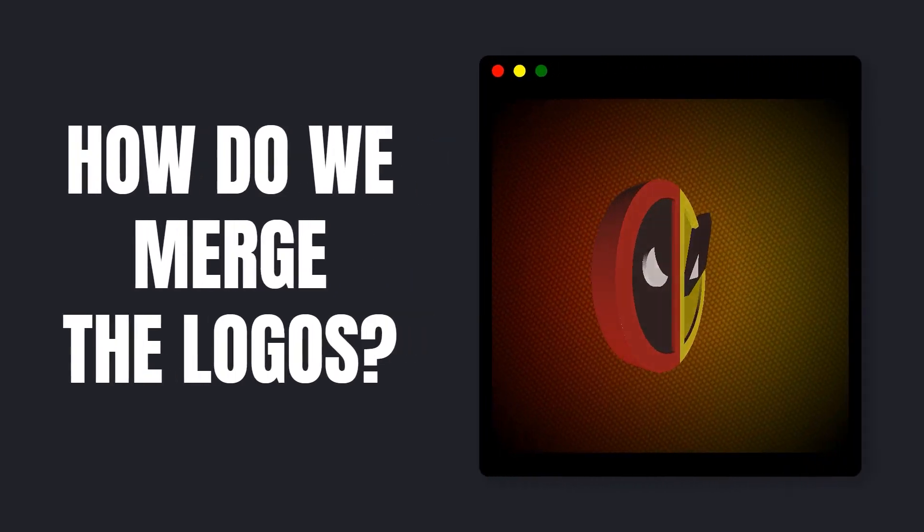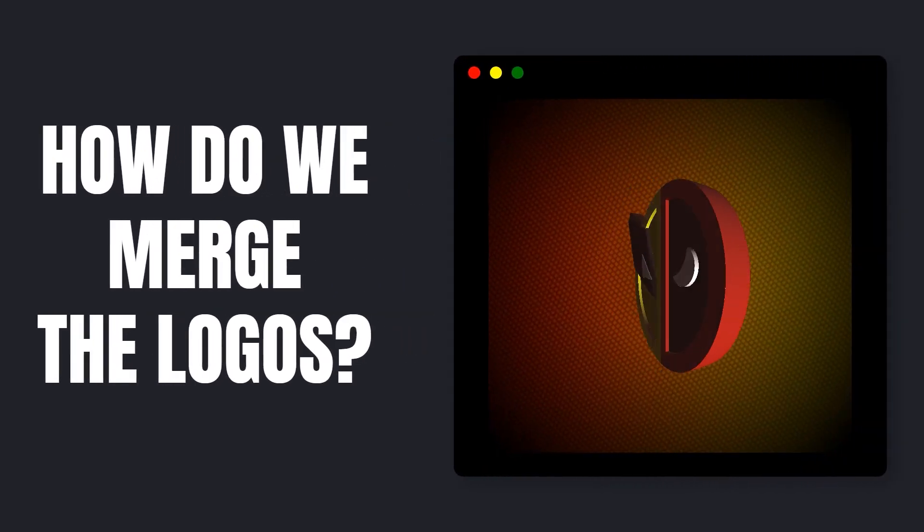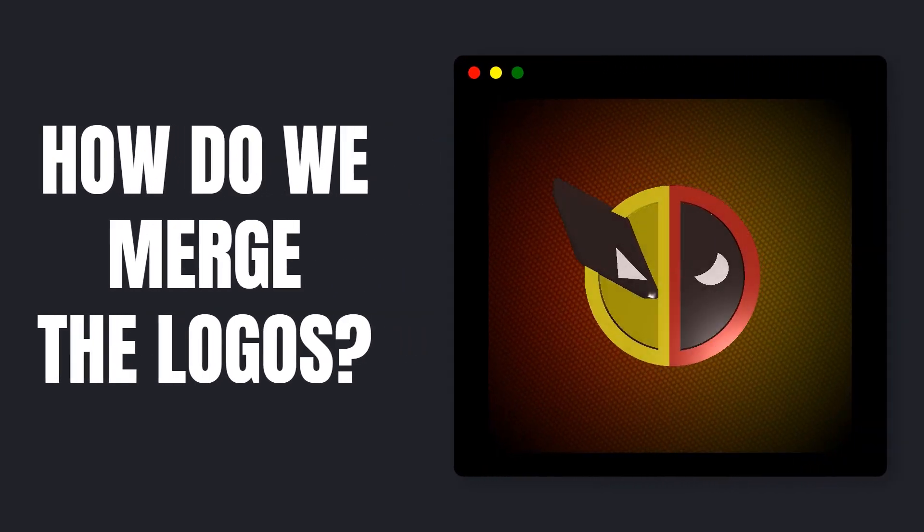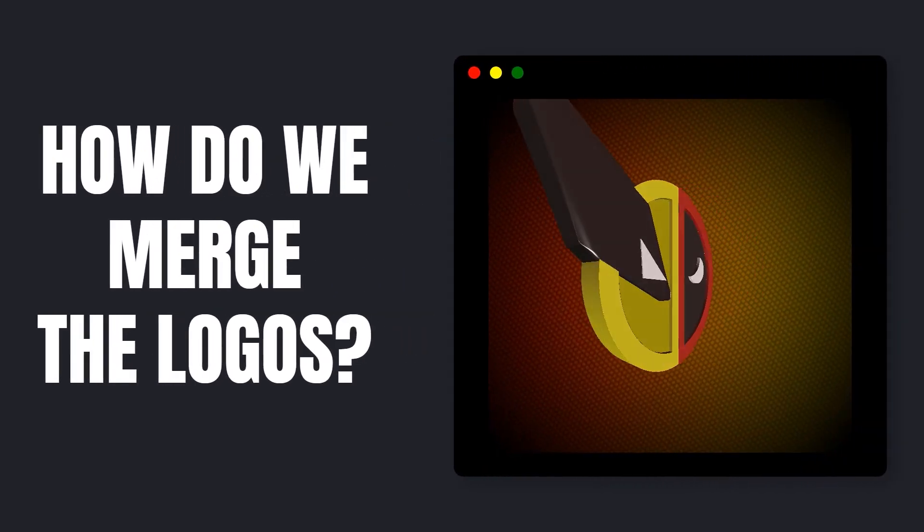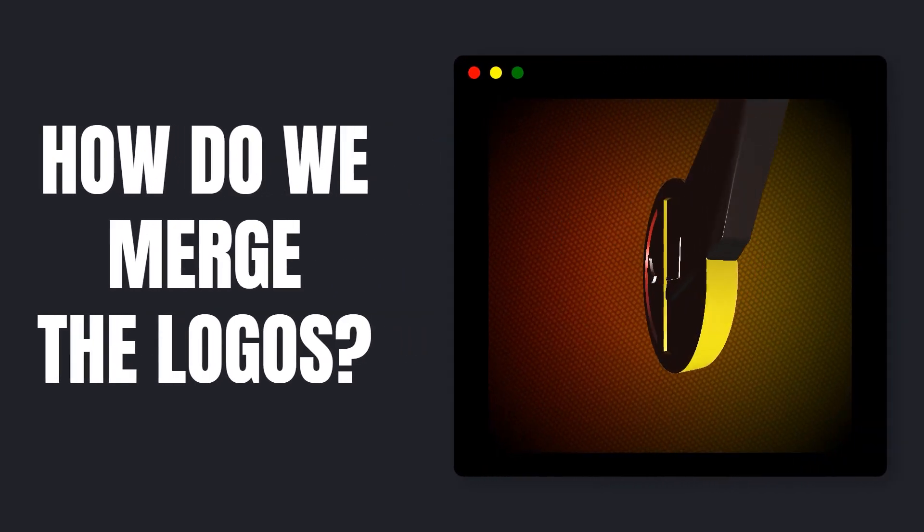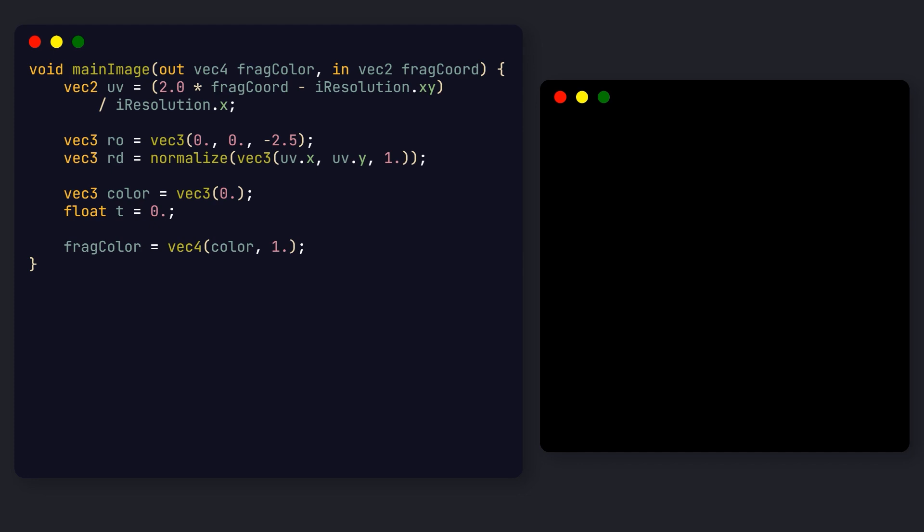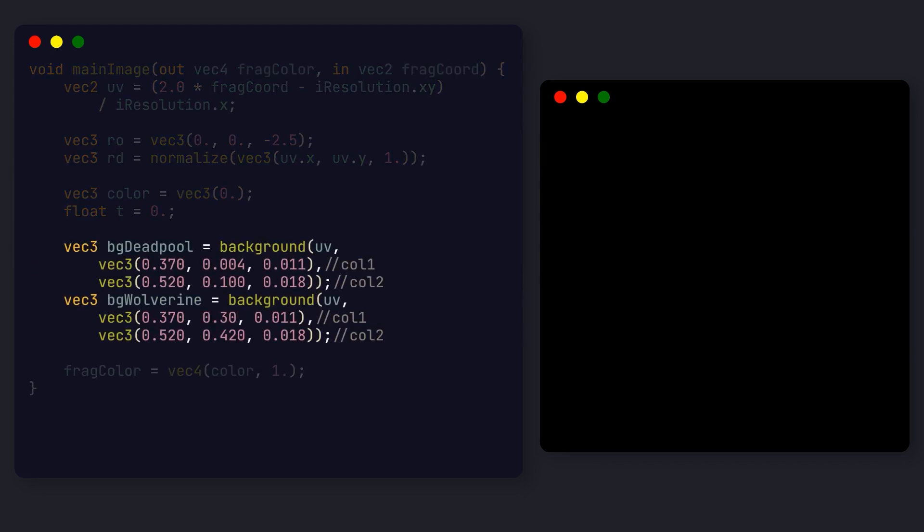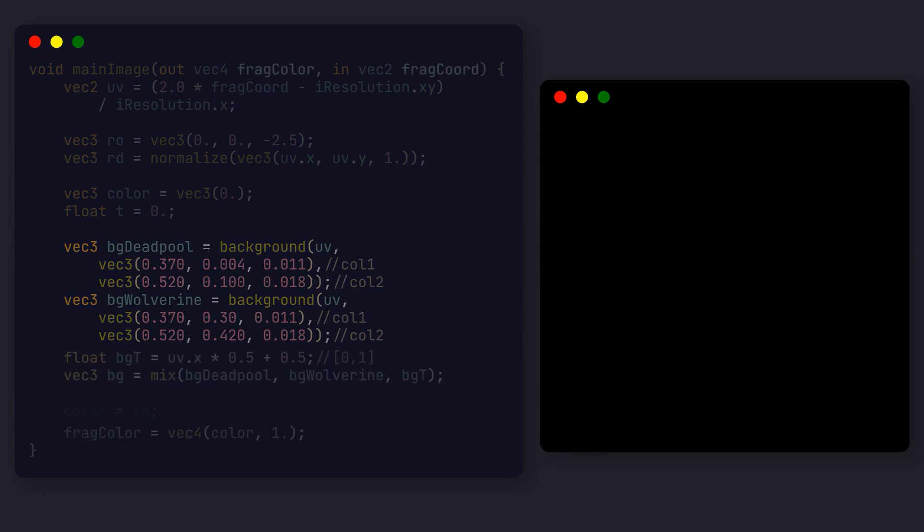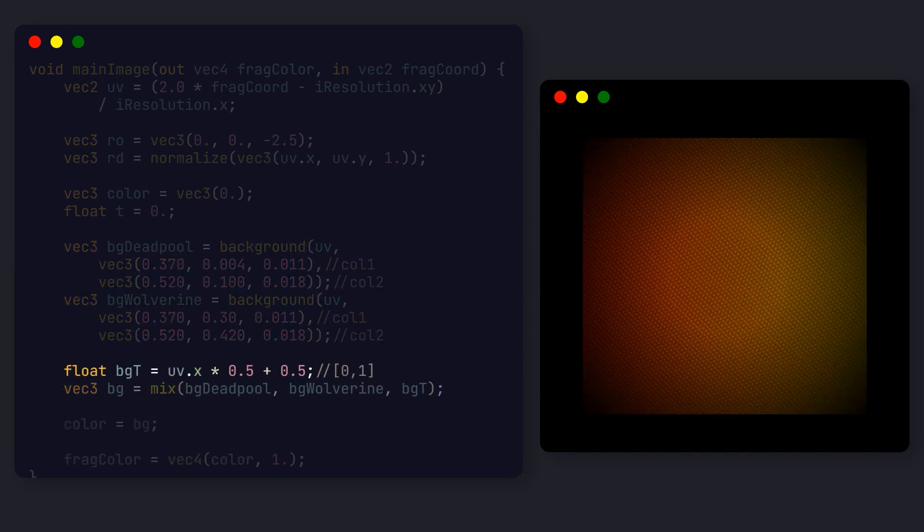Now, how do we merge the two shapes? Try pausing the video and use what you learned about ray marching to take a guess. Let's start with the background, which is easier. In this case, we generate two backgrounds with different colors, and then we just need to interpolate between the two based on the UVX coordinate.